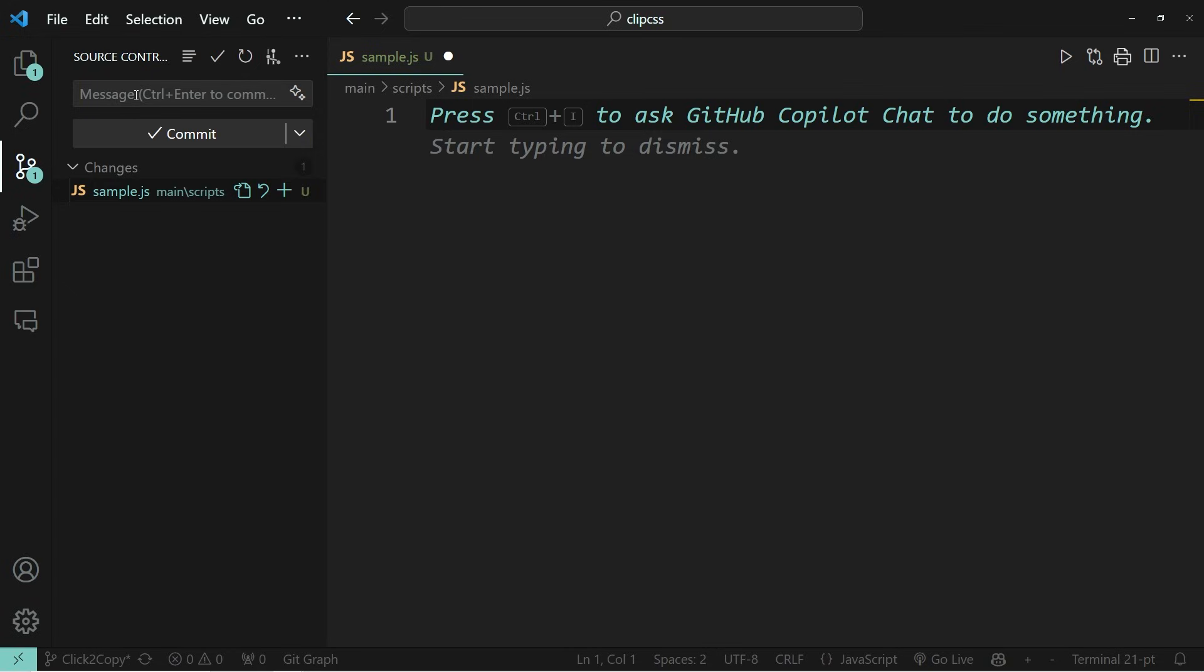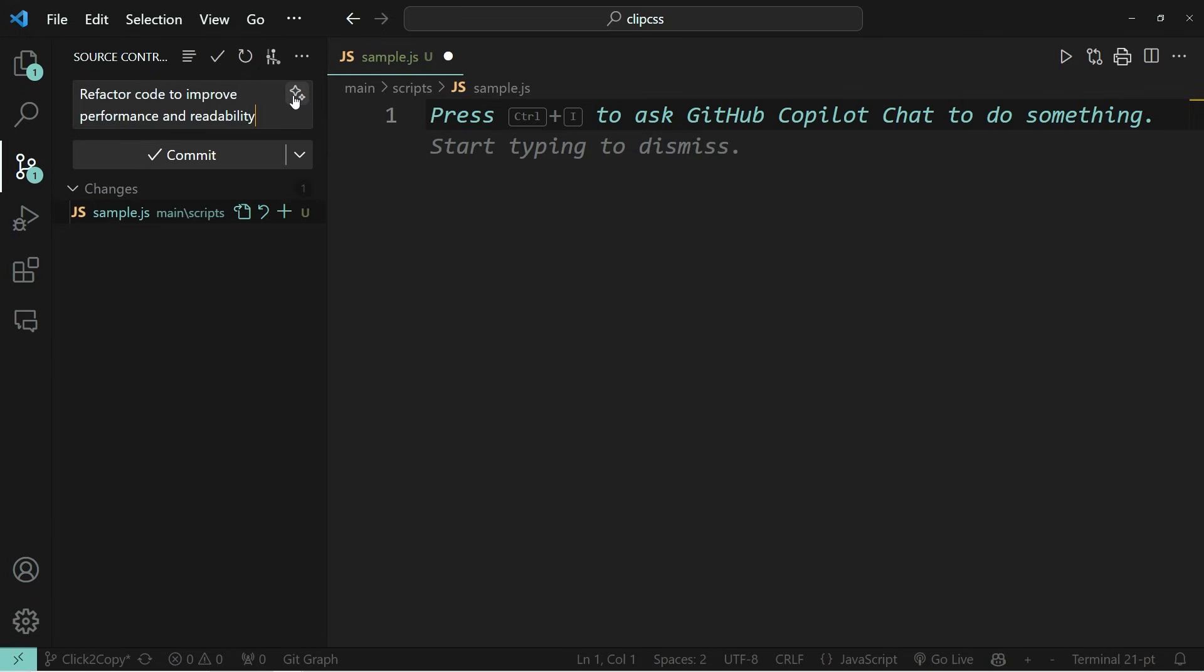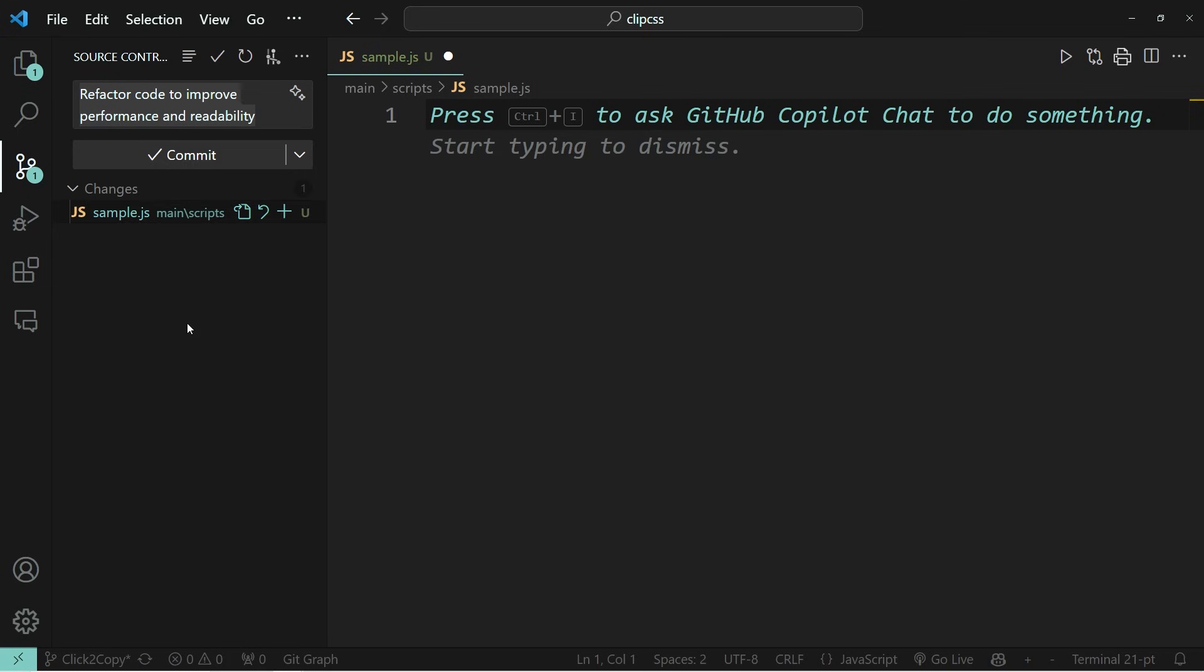But GitHub copilot makes it really easy for you because all you need to do is press these two star icons in the message banner and it automatically creates your commit message for you. So this is quite nice because it saves you the time of having to come up with some sort of creative commit message every time.